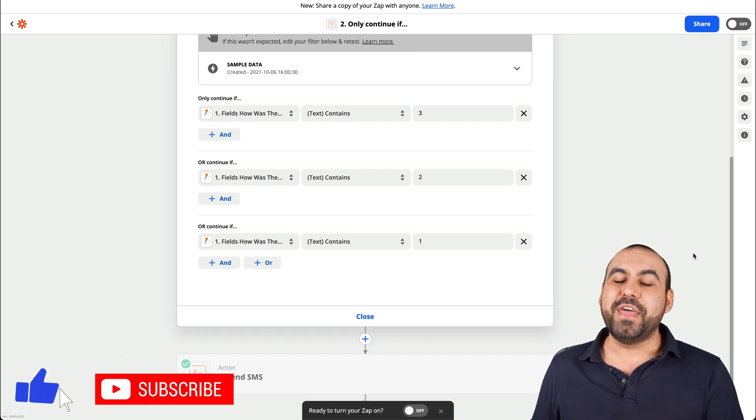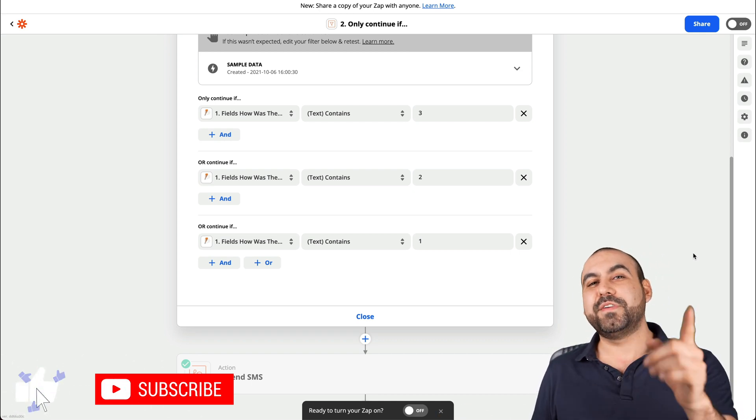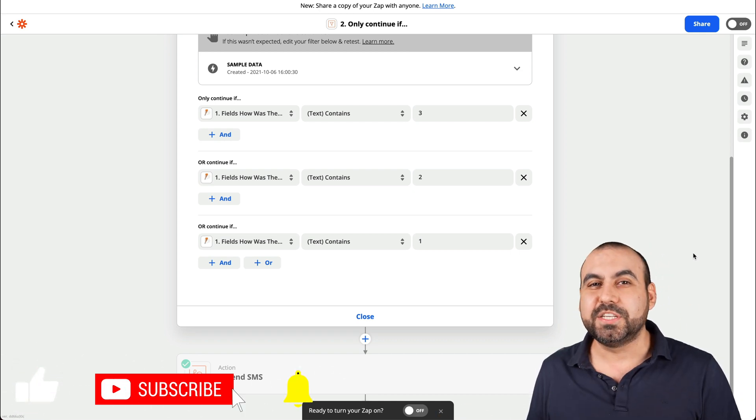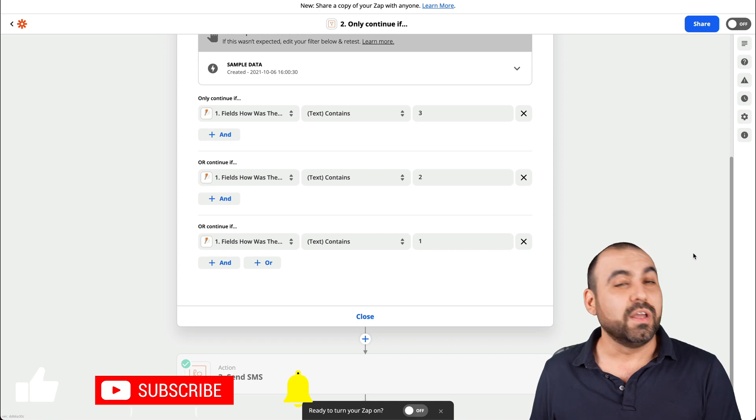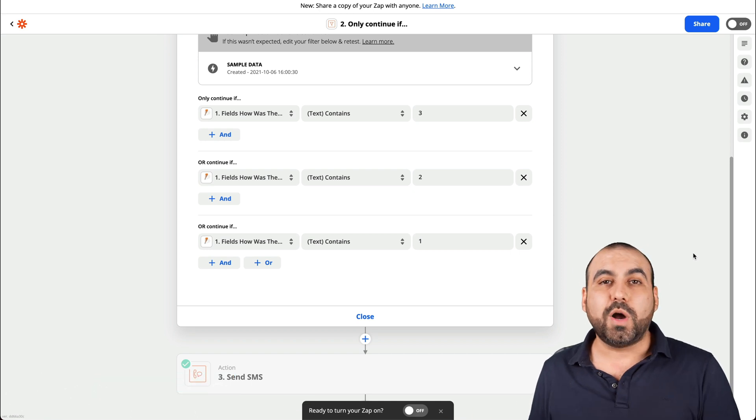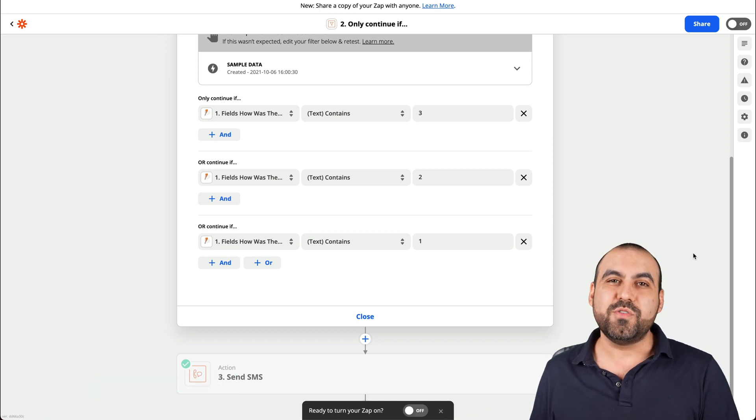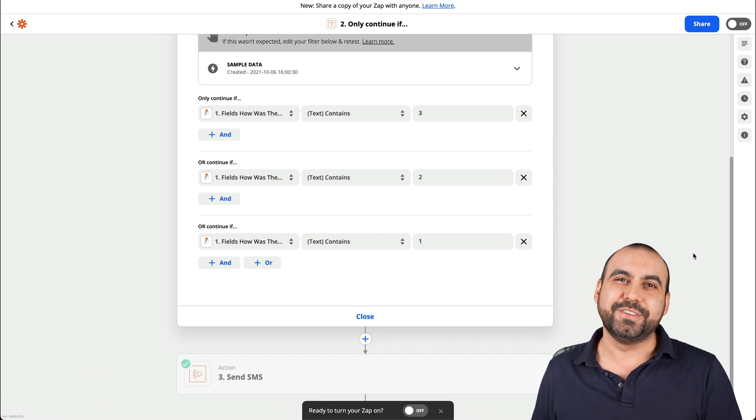That is how you receive an SMS message when you receive a form submission. We thank you all for watching and we'll see you in our next tutorials.